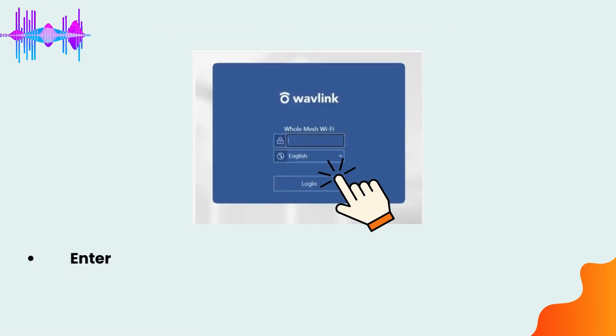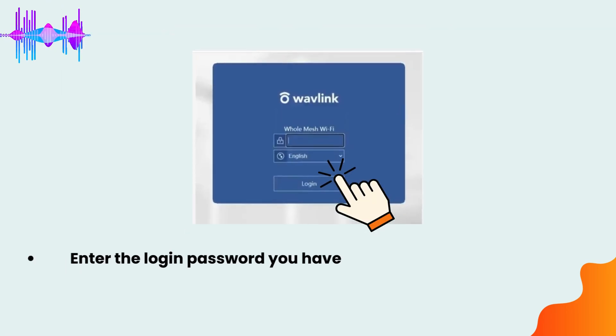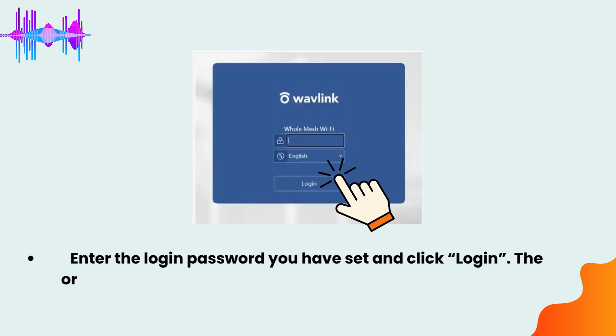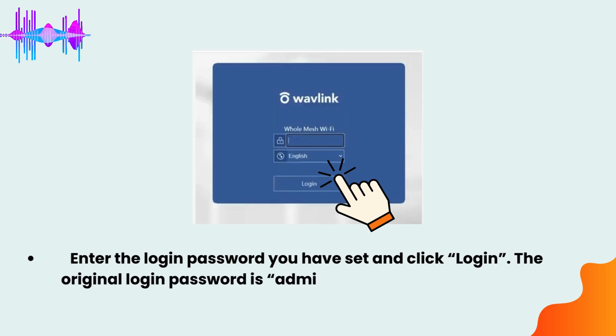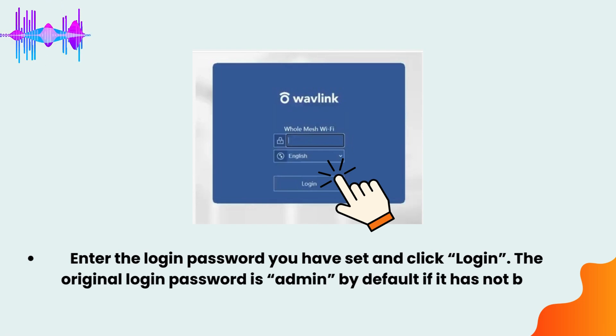Enter the login password you have set and click Login. The original login password is admin by default if it has not been changed.